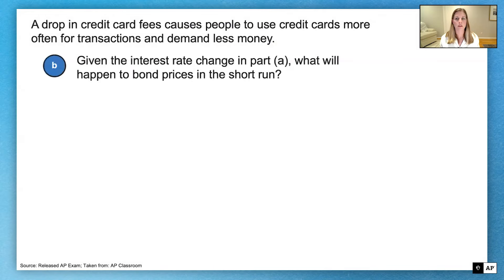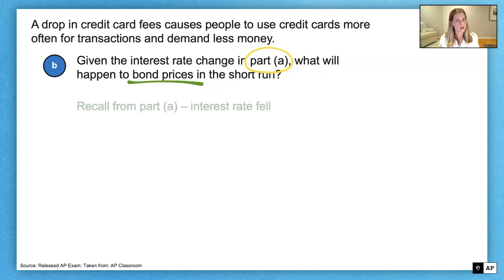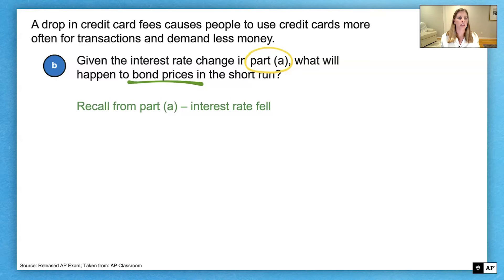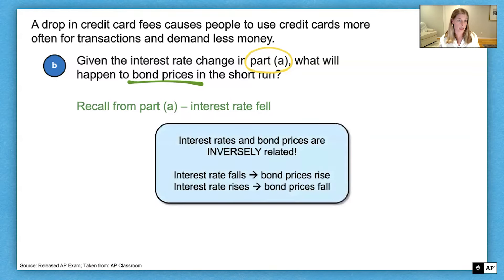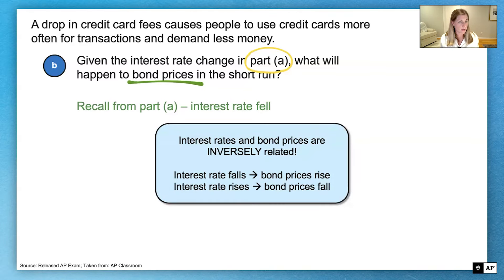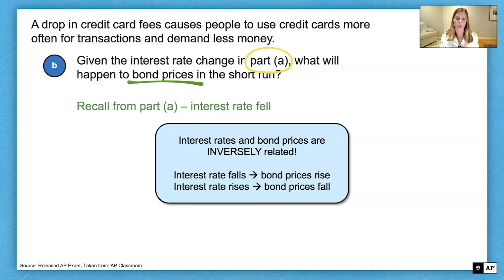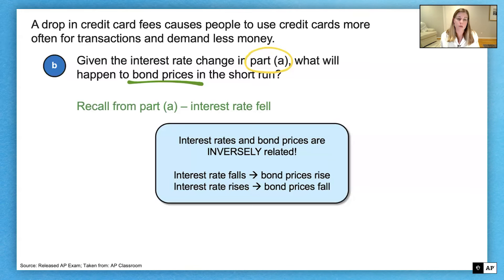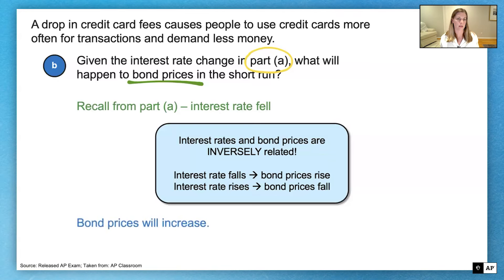Part B: given the interest rate change in Part A, what will happen to bond prices in the short run? Recall from Part A that the interest rate fell. Bond prices and interest rates are inversely related — when the interest rate falls, bond prices rise. This is because existing bonds carry a higher interest rate than newly issued bonds, making existing bonds worth more. Since interest rates fell, bond prices will increase.